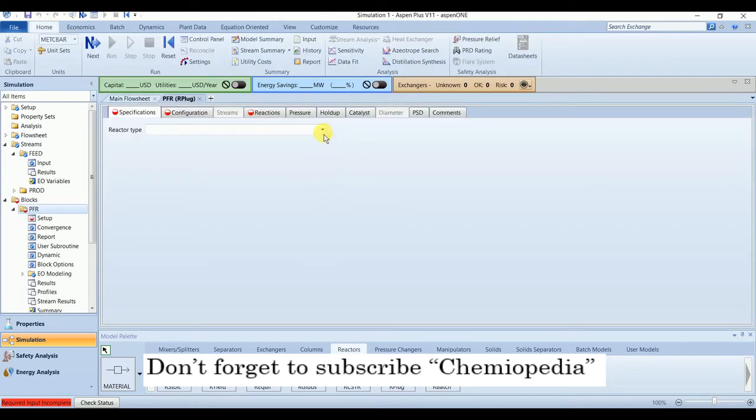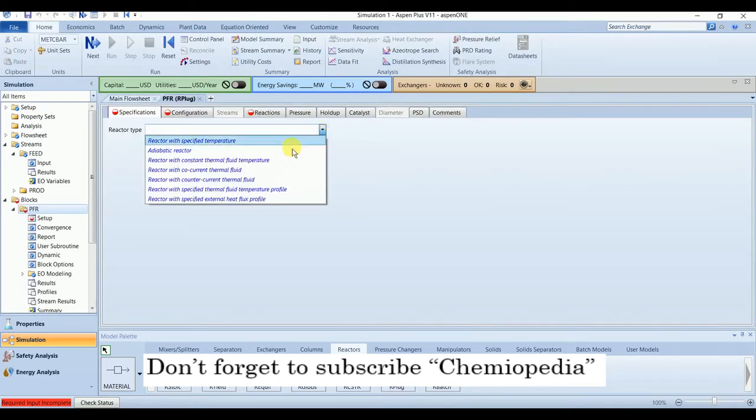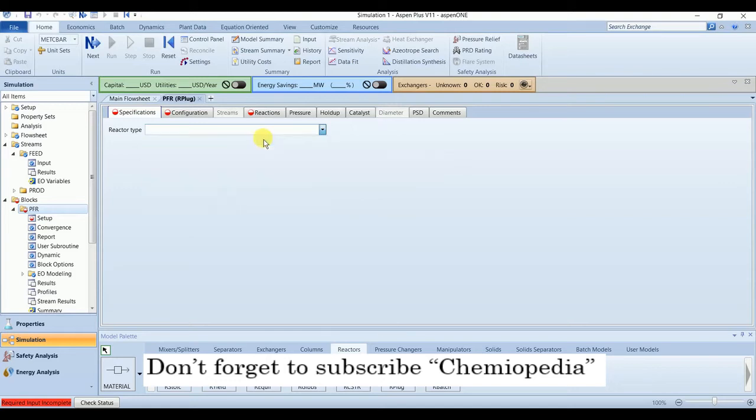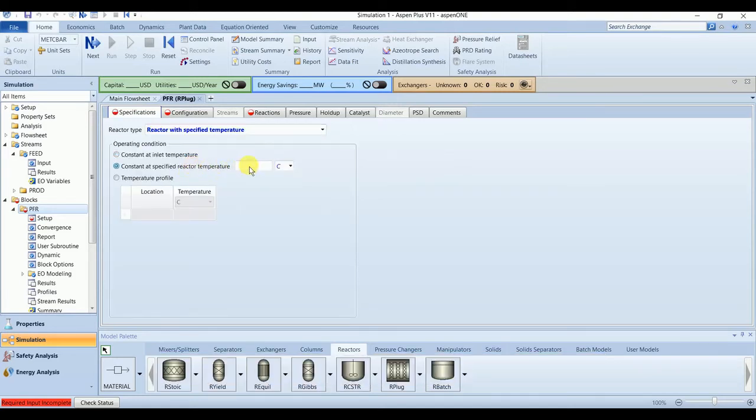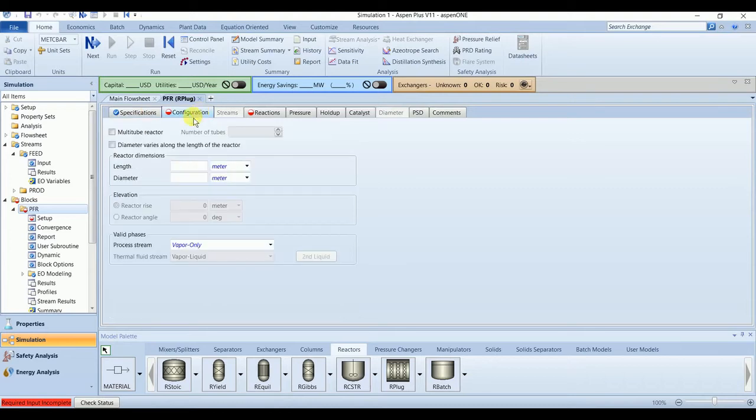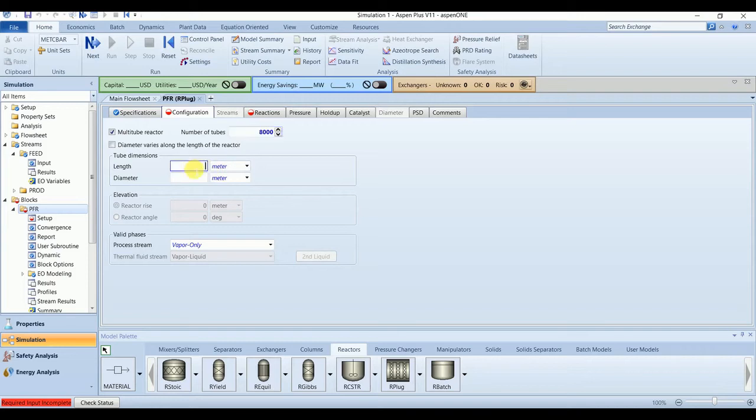Our reactor is operating at a constant temperature, 250 degrees C. Number of tubes are 8000, 12.2 meter length, and 0.0375 diameter.